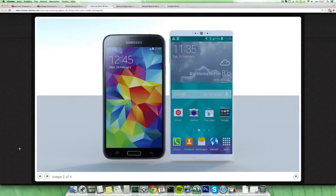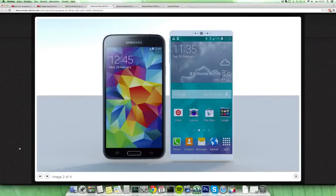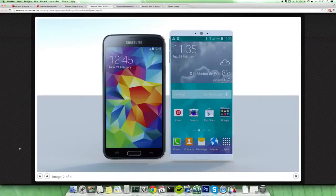All the rumors that we already got this year that we would have like 2K displays, we didn't get that. So next year probably 2560 times 1440 pixels on the display on a Galaxy S6.